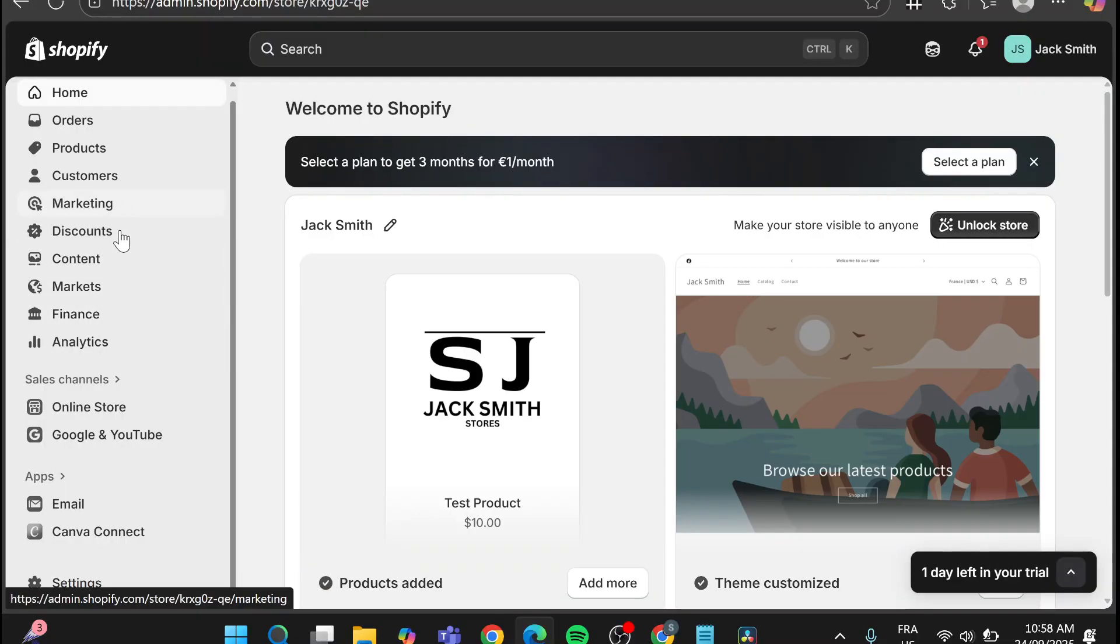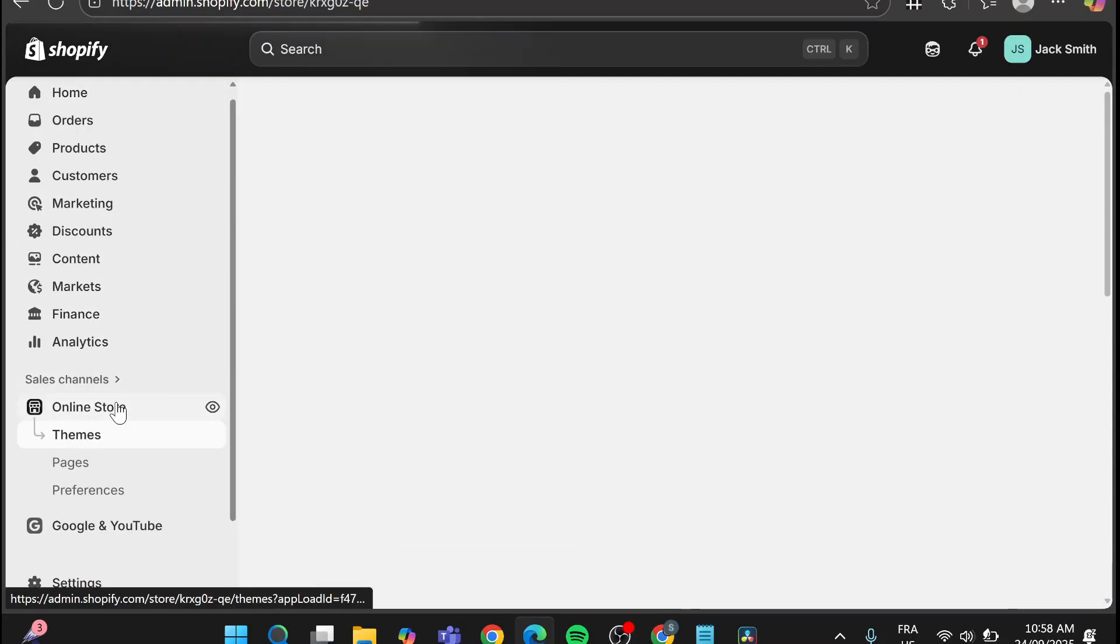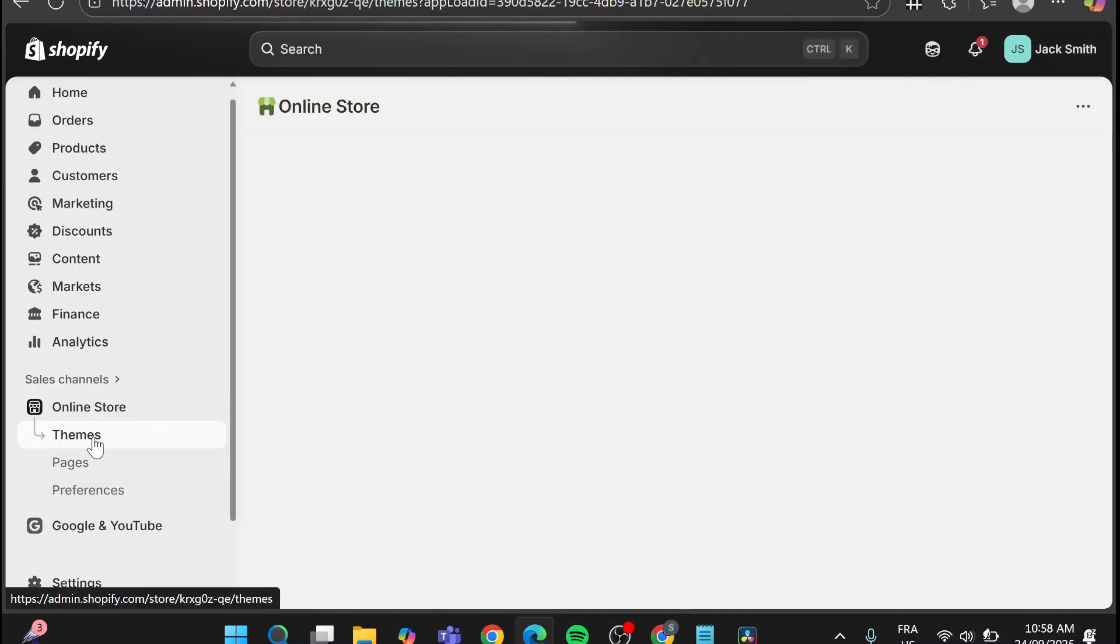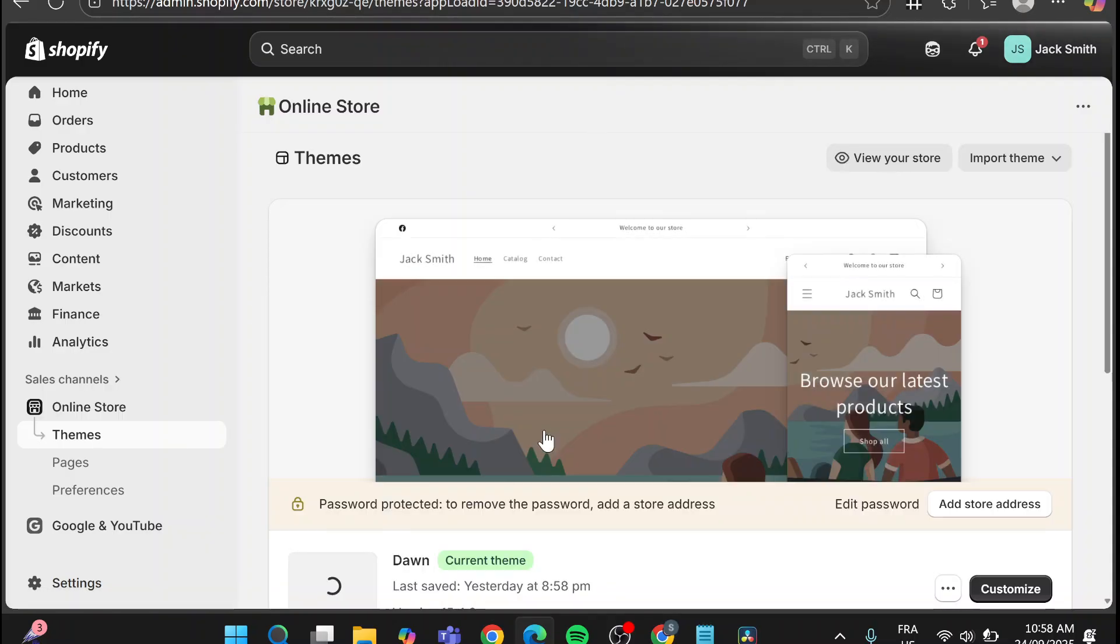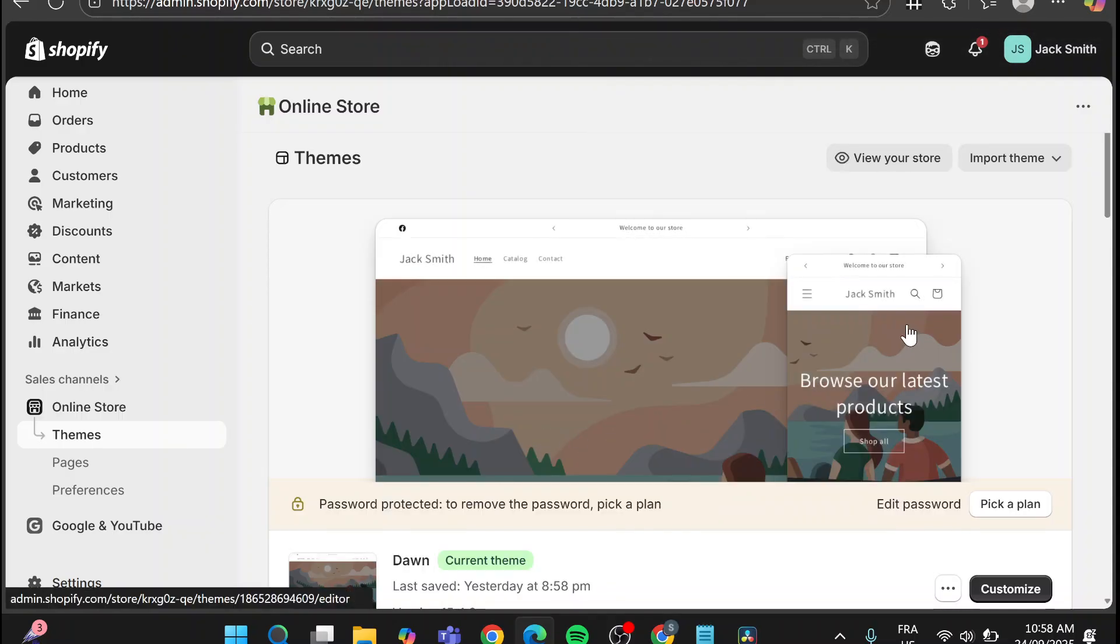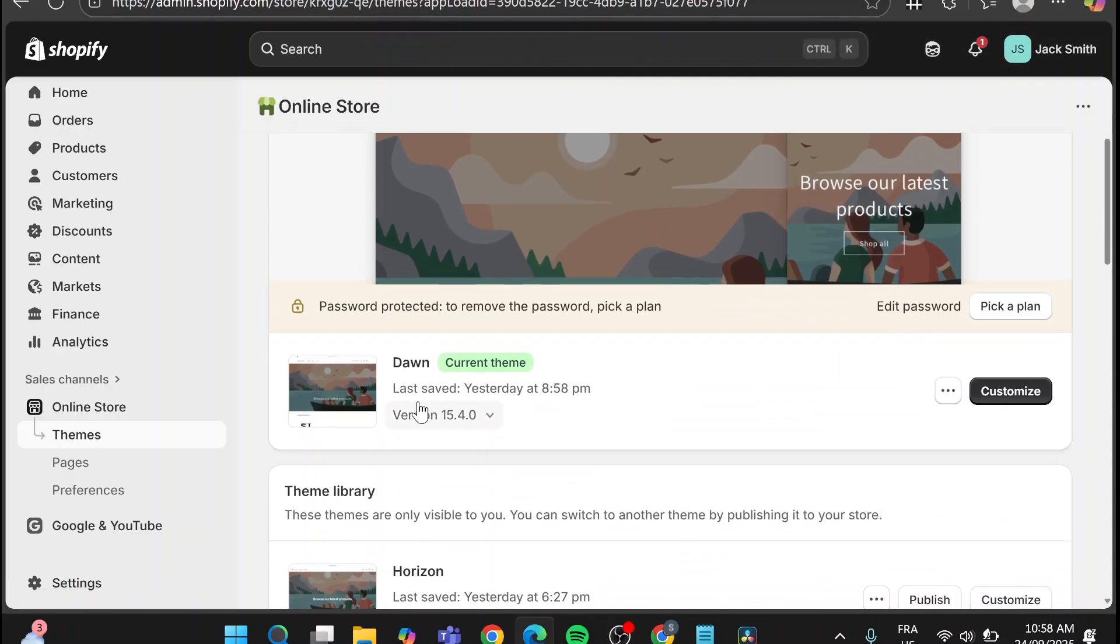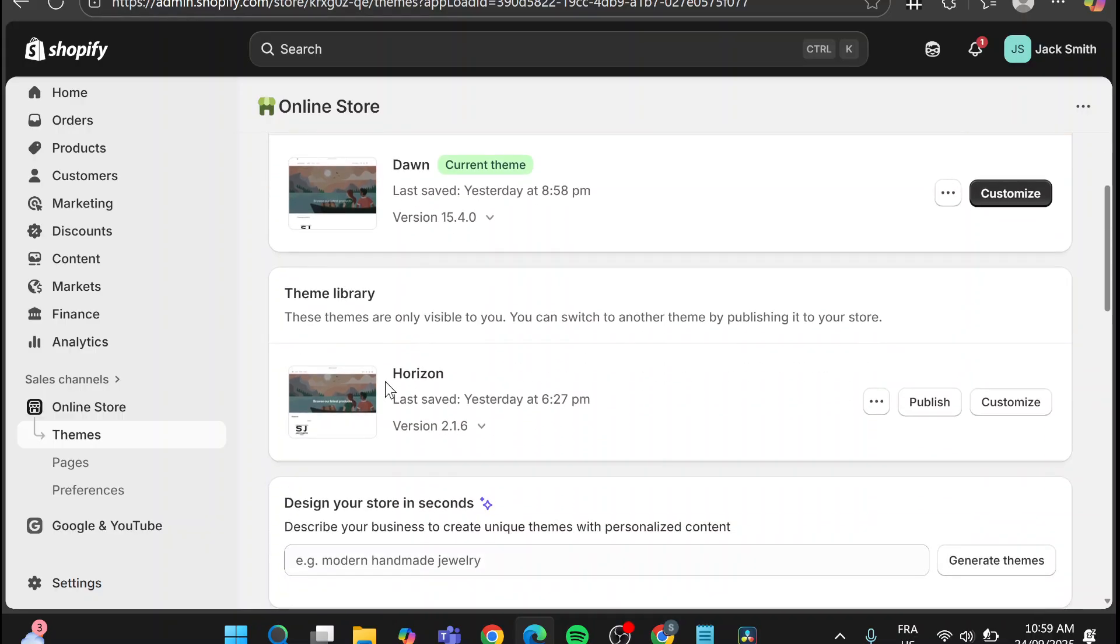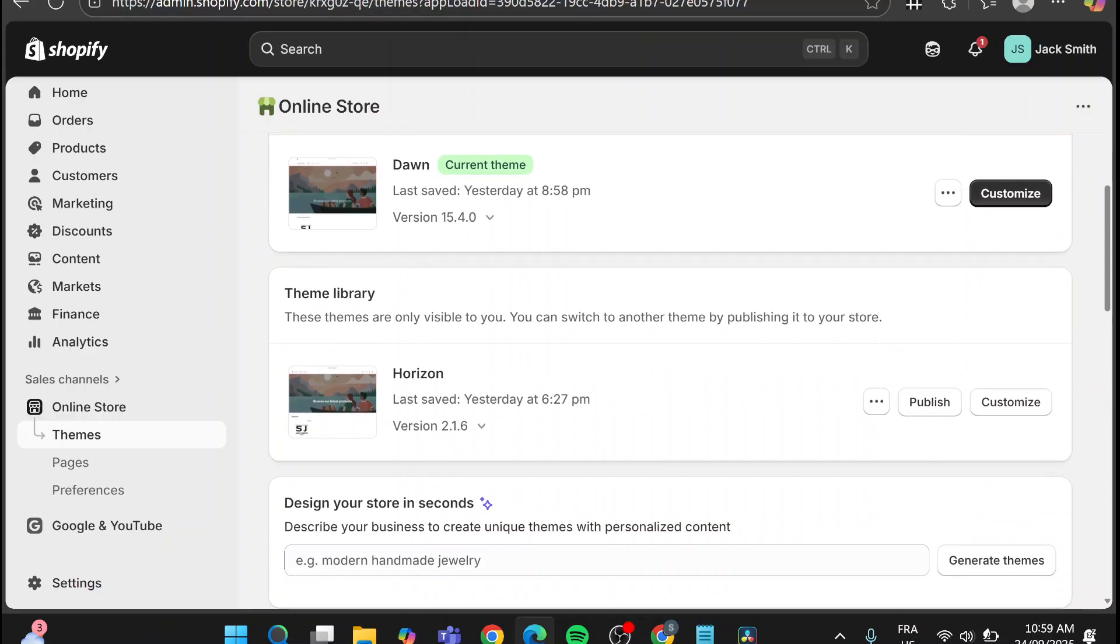Now the second thing is going to head over the online store. Once we have been on the online store we're going to select themes and depending on the theme that you have we're going to head over it. As you can see in our case it is going to be the Dawn theme but maybe in your case you're going to have the current theme as the Horizon.